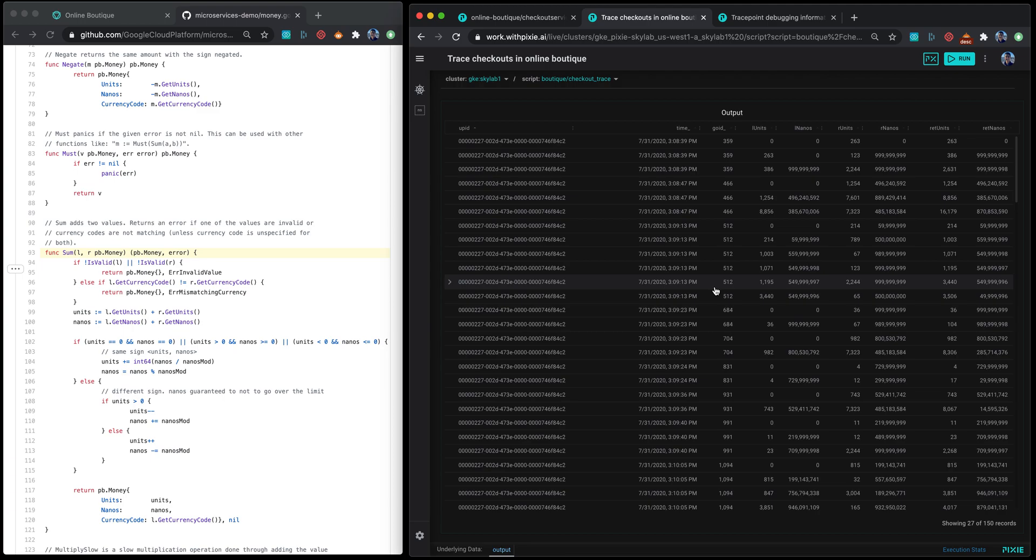We will have a lot more user scenarios and debug sessions being added to the documentation soon, but this is a quick primer. Thank you.